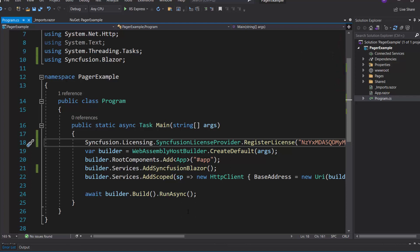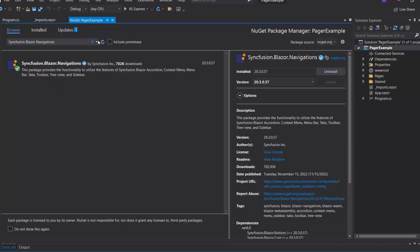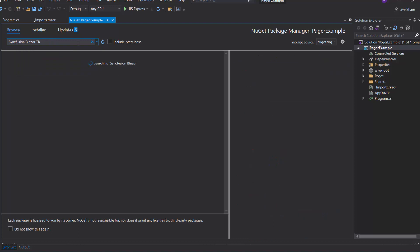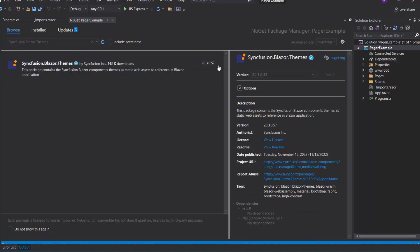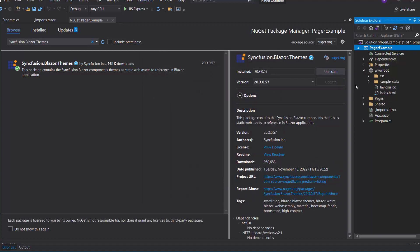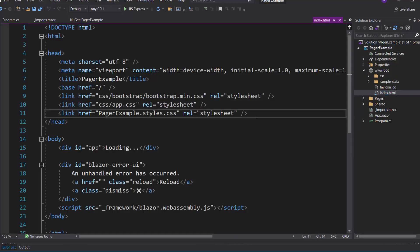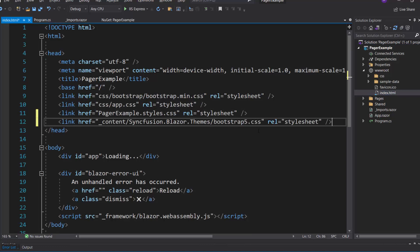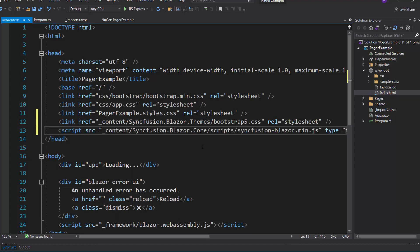Now I need to define CSS for the Blazor Pager component. For that, I need to install the Syncfusion Blazor themes package in the application. I navigate to the NuGet Package Manager, and in the Browse tab, I search for Syncfusion Blazor themes and install it. Then I navigate to the Index.html file and reference the CSS file from the installed themes package. I add this script reference manually because by default the Ignore Script Isolation option is true, and this script reference enables better loading performance for our app.